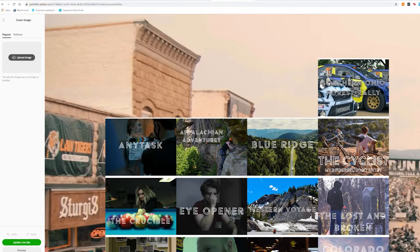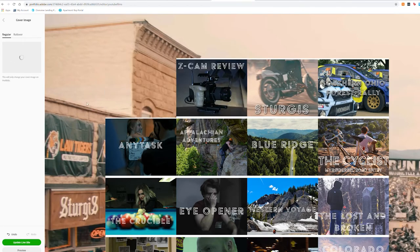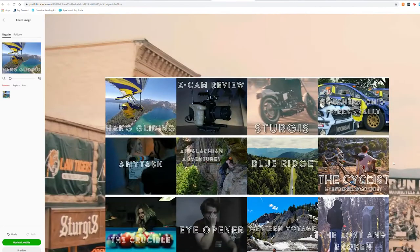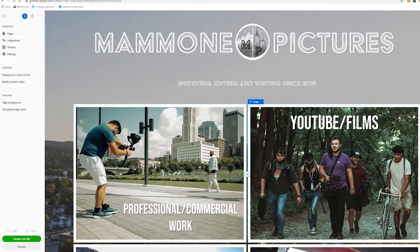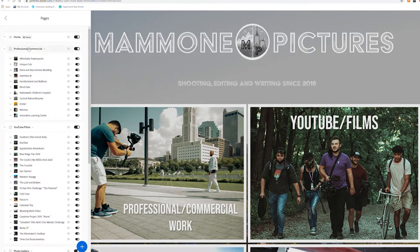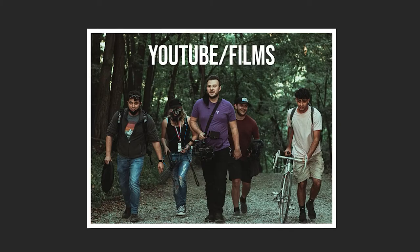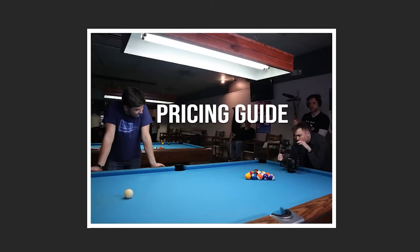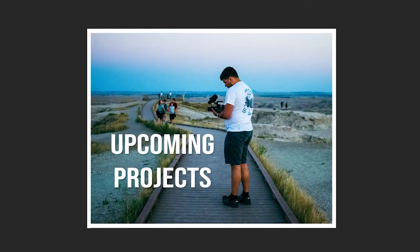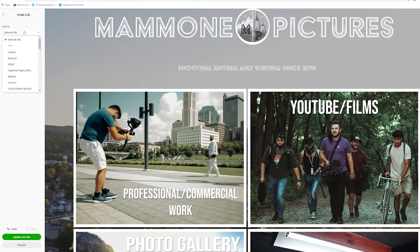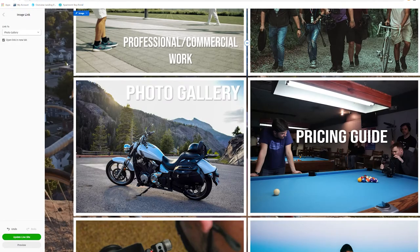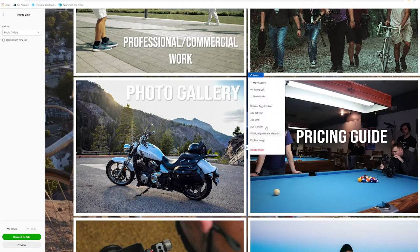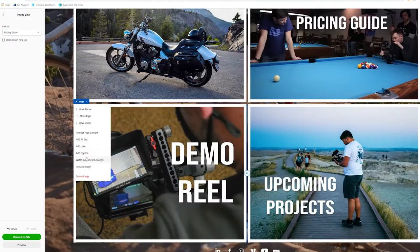So once I laid out all of my pages, collections and landing page, now it was time to make the custom pieces that were going to fill out the empty boxes. So the first thing that I set up was my landing page. On my landing page, I wanted that to have my six big categories that the website was going to be divided into professional and commercial videos, YouTube and short films and original films, a pricing guide, a photo gallery, my upcoming projects page, and a link to my demo reel. From there, I was able to break down those and link those to collections that were going to house my individual pages.